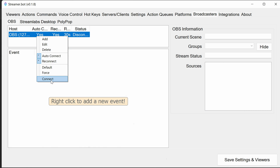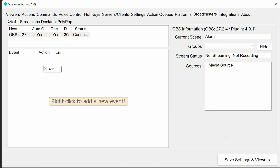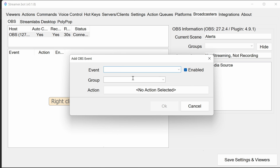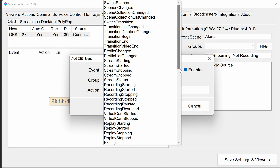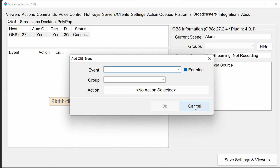We can then right-click and connect. The first time you need to manually connect, but subsequent times you open up StreamerBot, it's going to reconnect and connect automatically. We can see here it's picked up the current scene. It's also worth noting that in here you can add events, so events triggered from OBS can also trigger an action.